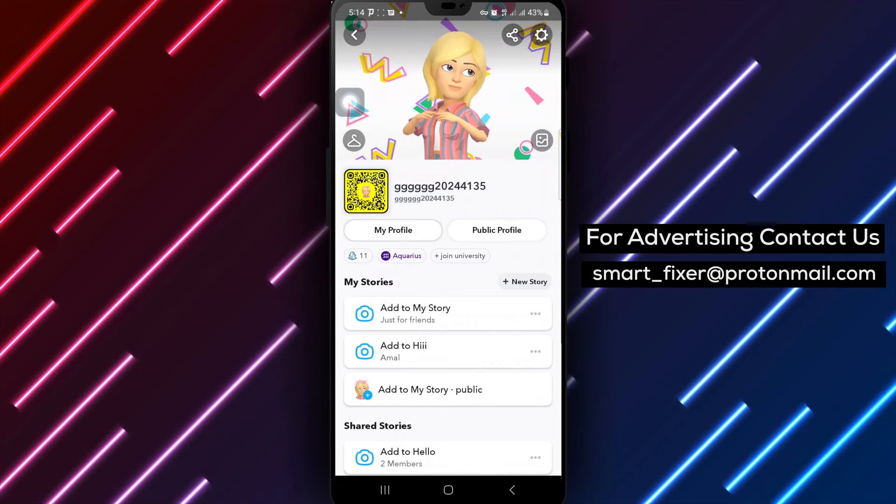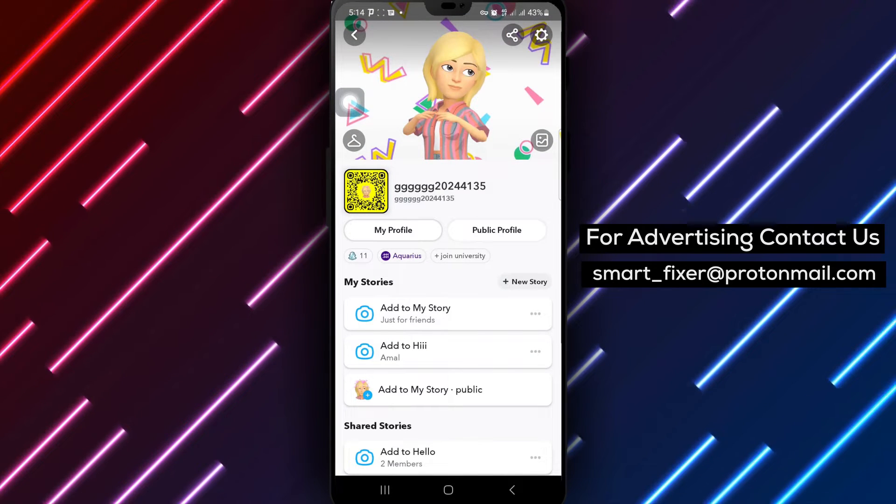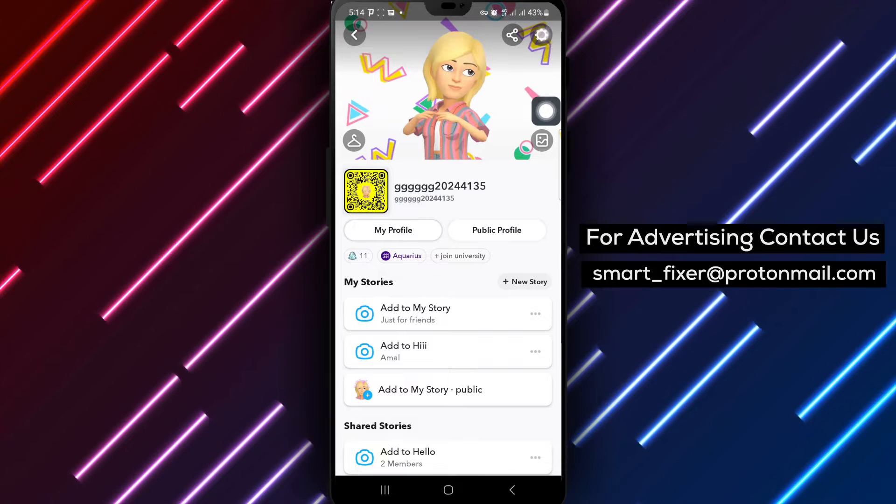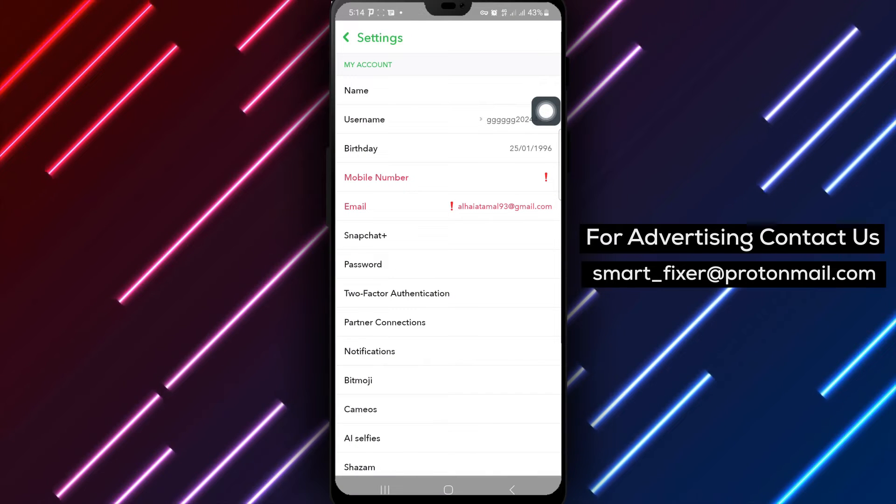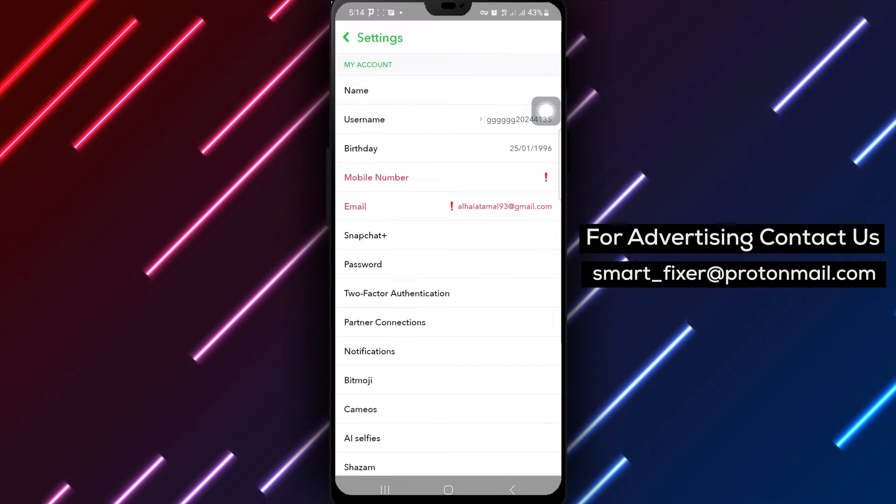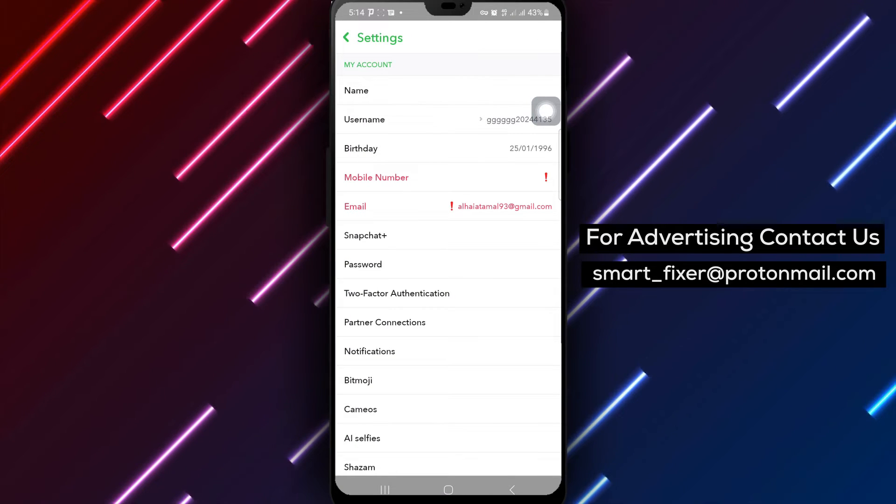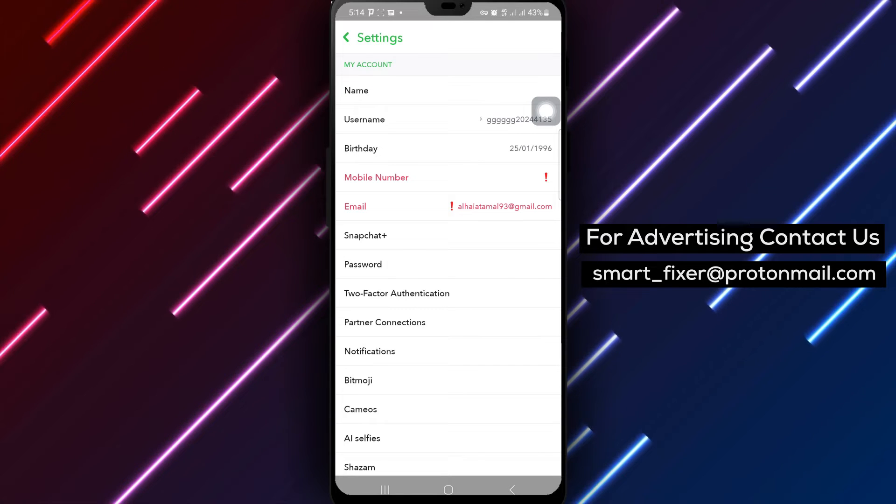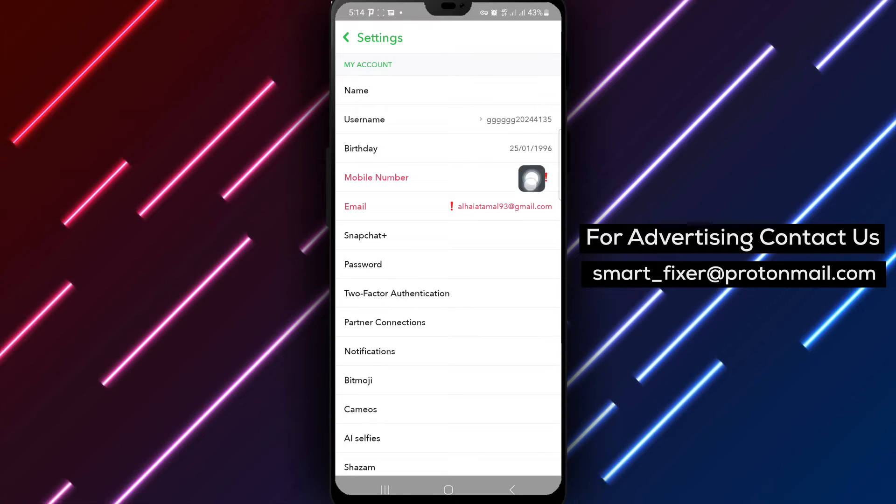Next, tap on the settings icon positioned at the top right of the screen to enter the settings menu. Within the settings menu, find and tap on the notifications option to manage your notification settings.